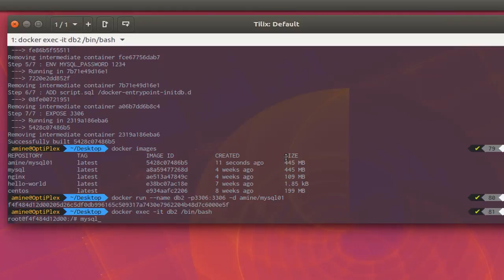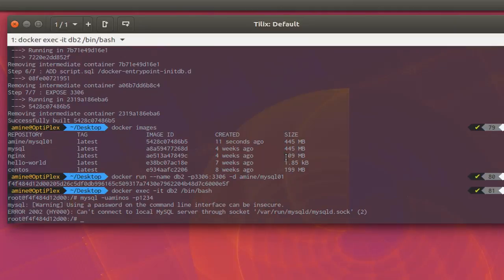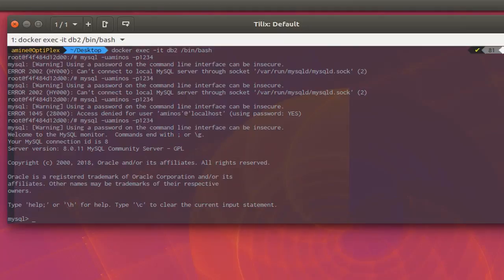I'll connect using 'mysql -u aminos -p1234'. Depending on the speed of your machine you may have to wait a bit for the connection, because the image sometimes isn't ready immediately. Now we have connected successfully using the credentials 'aminos' and password '1234'.